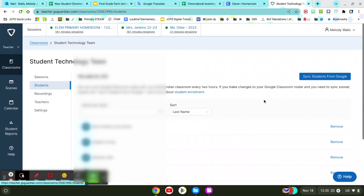If you get a new student, it should populate automatically, but if it doesn't, you can always hit to Sync Students from Google.